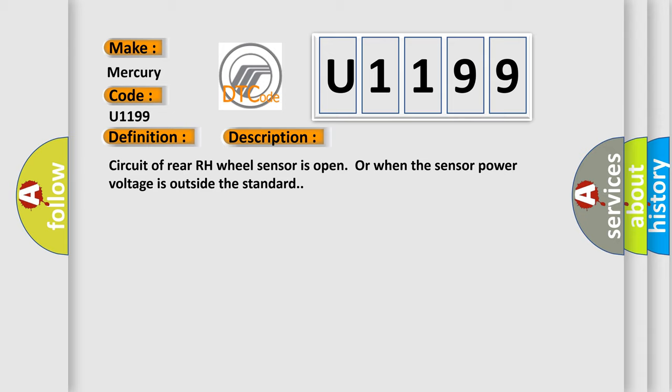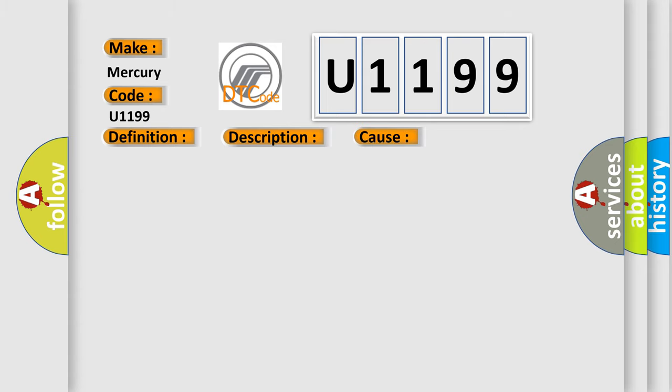This diagnostic error occurs most often in these cases: Harness or connector, wheel sensor, ABS actuator and electric unit control unit.